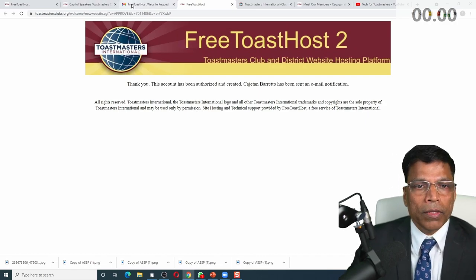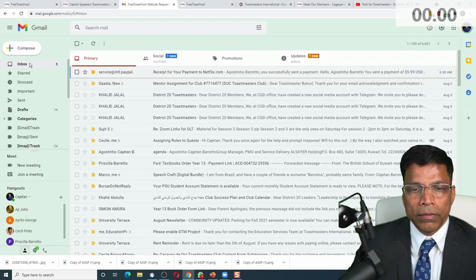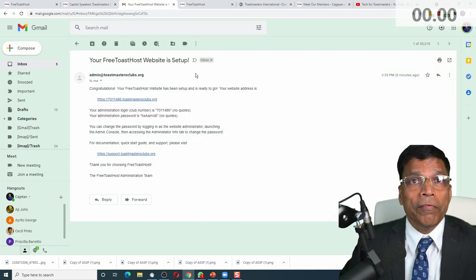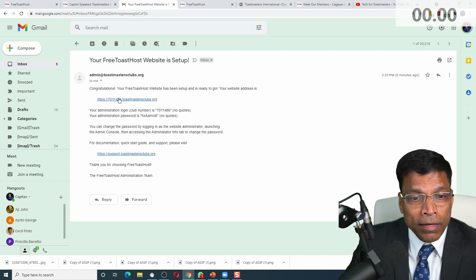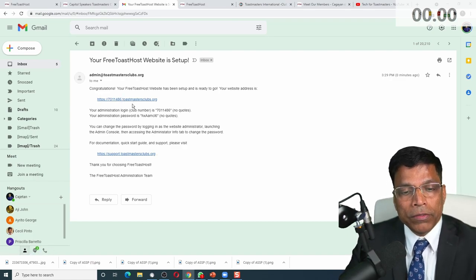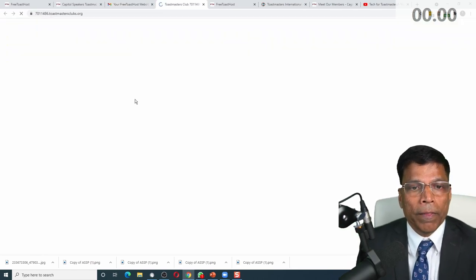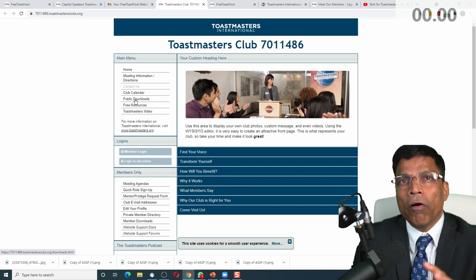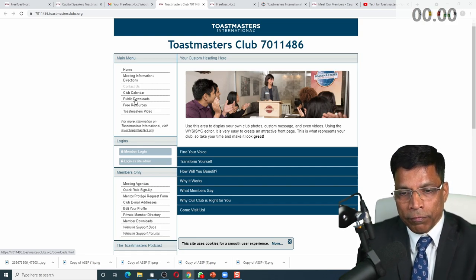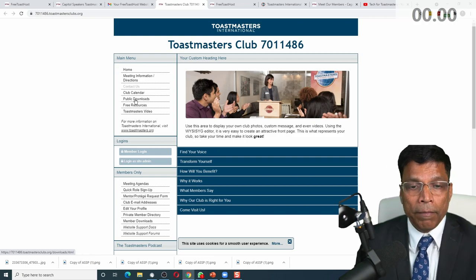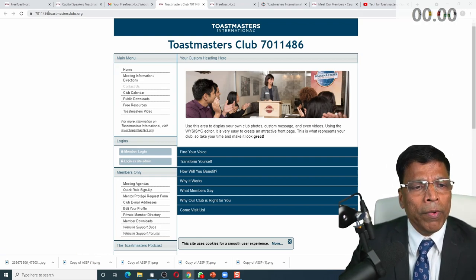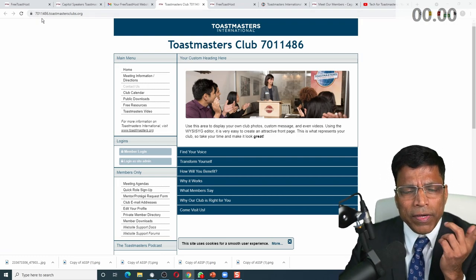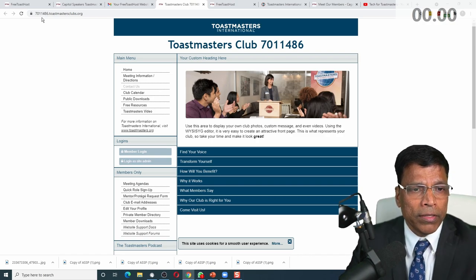I have a website now. Going back to my email address, I'll receive one more saying that your website is set up. In five minutes I have a free website and the club number with the suffix toastmastersclubs.org is ready for me. I can share this website with my club members. It is of course a default website — we have to start changing a couple of things — but we have a website. You might not like the number dot toastmasters URL because it's very difficult to remember, but we can fix it very easily.